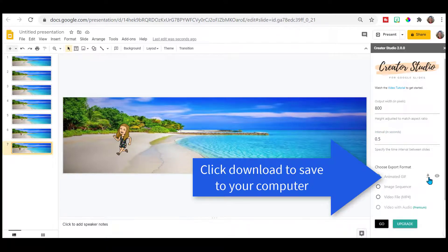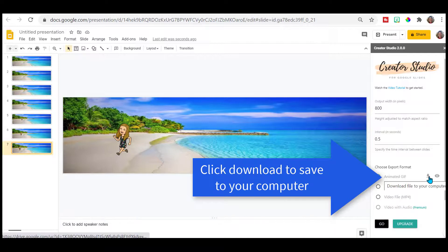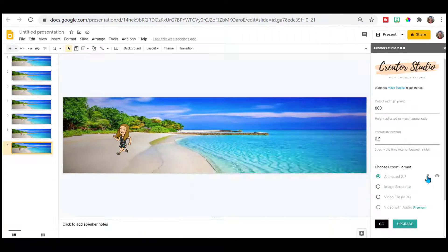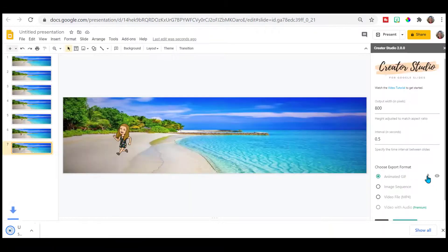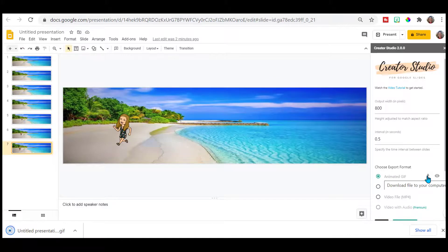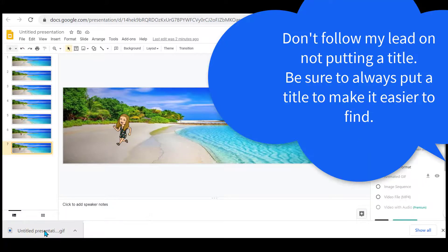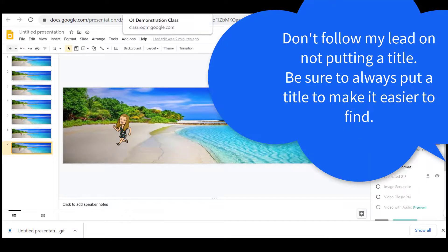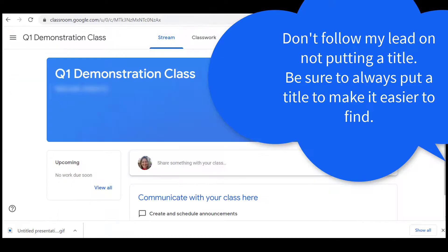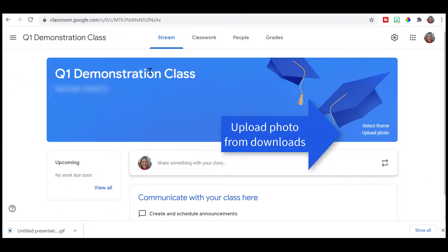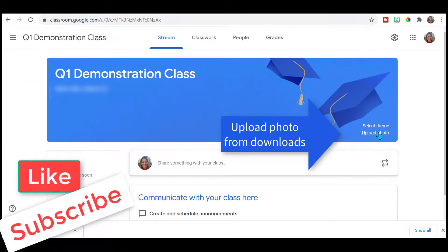Once your GIF is done, you'll get this here to download. It will go to your computer's downloads. Notice I didn't title my presentation. Now I'm going to go up to my Google Classroom banner that I want to change.